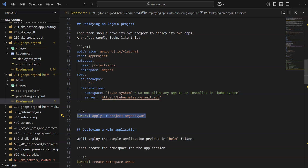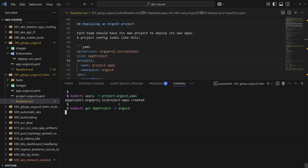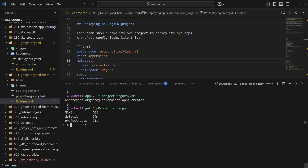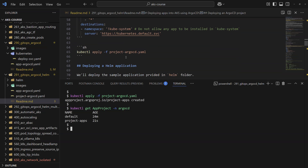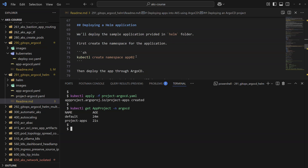To create the AppProject, I run kubectl apply followed by the YAML filename, and it tells me the project was created successfully. I can verify by running kubectl get appproject from the argocd namespace, where the new project appears alongside the default project that ArgoCD creates automatically.